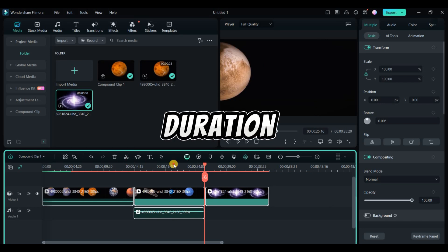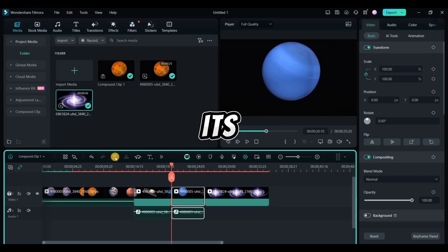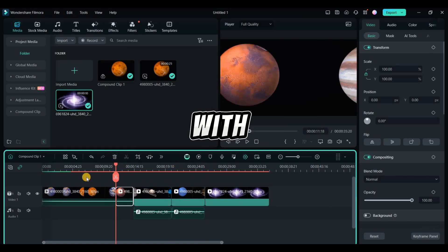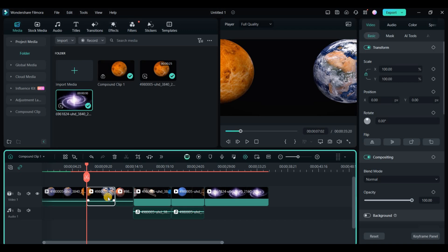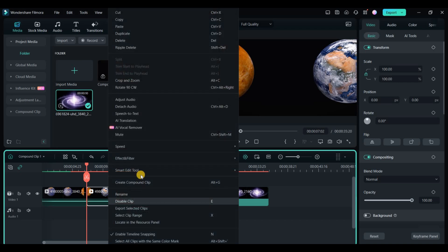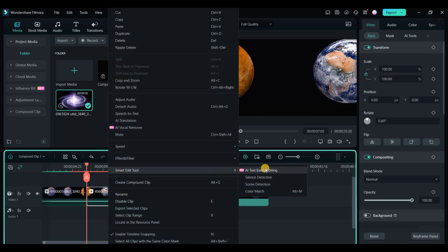Adjust clip duration by dragging its edges or split it with the scissors icon. Right click a video clip and choose smart edit tool for AI assisted text based editing, which can remove silent parts or edit transcribed text.